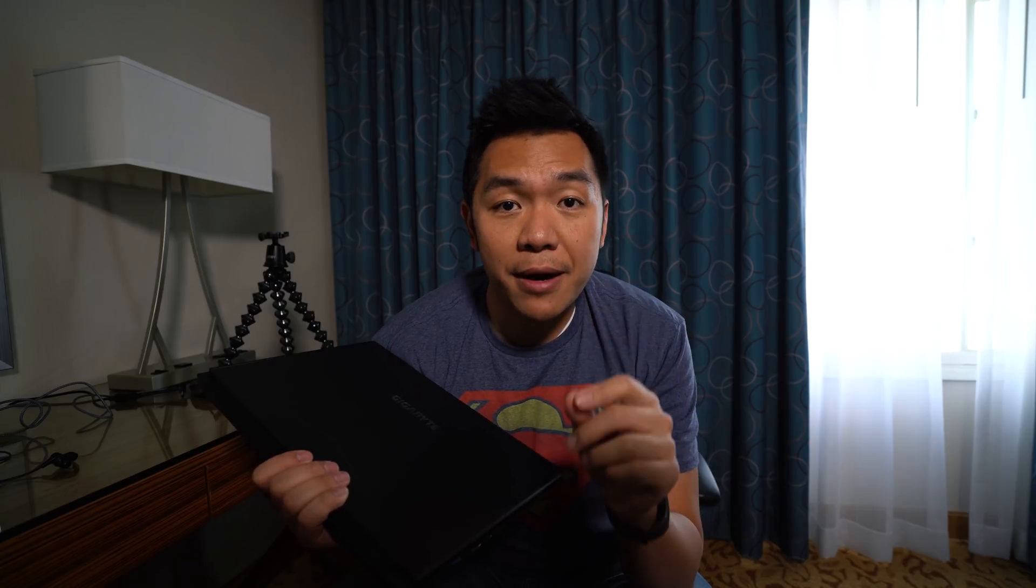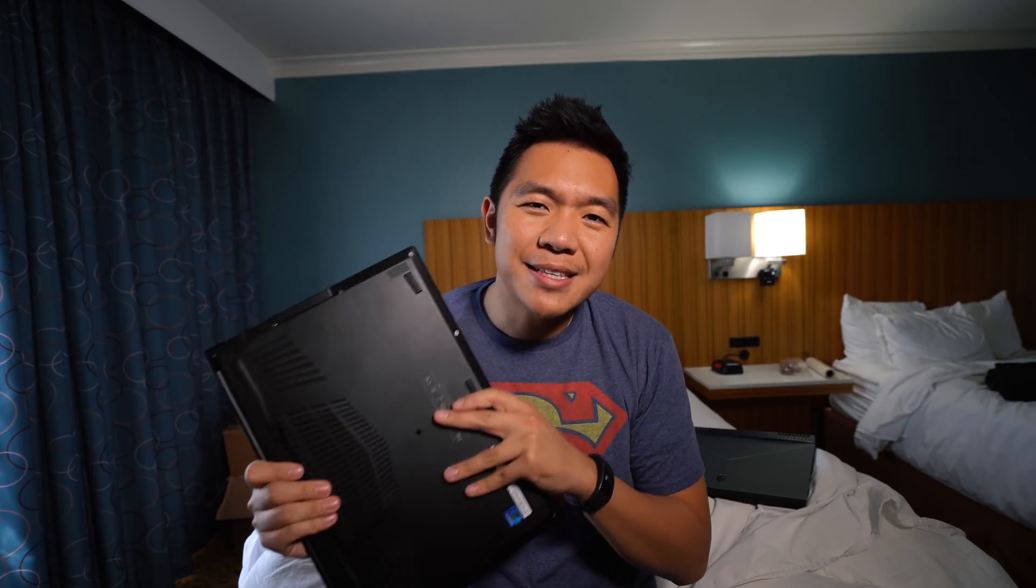But what really surprised me is all the stuff they were able to pack in here. So, there is a six-core, hexa-core CPU in here. You've got a GTX 1070 Max-Q. You've got up to 32 gigabytes of RAM. I believe you've got two M.2 slots and one SSD slot in here. So, you have a lot of flexibility in terms of space, power, and speed in such a small form factor. So, that's the reason why I'm so blown away.